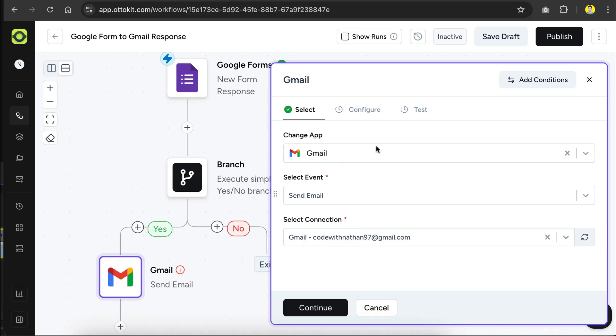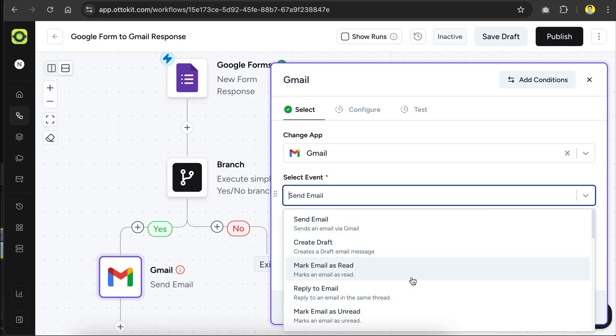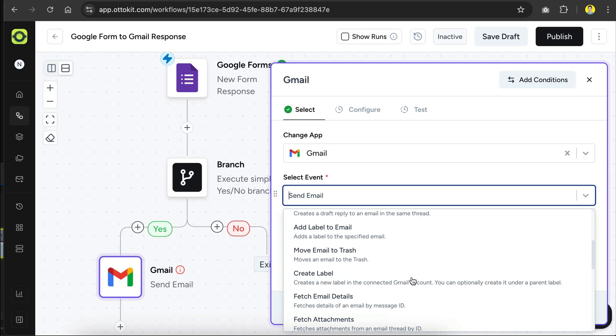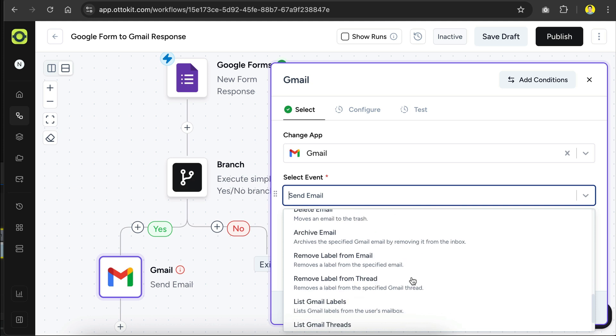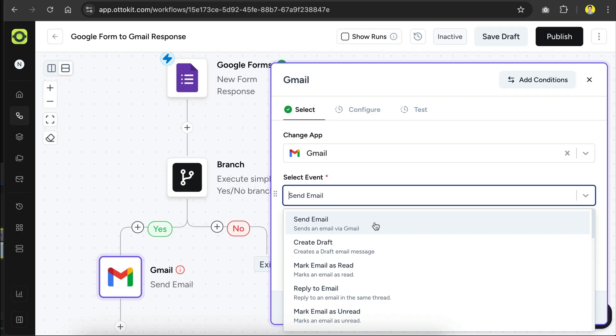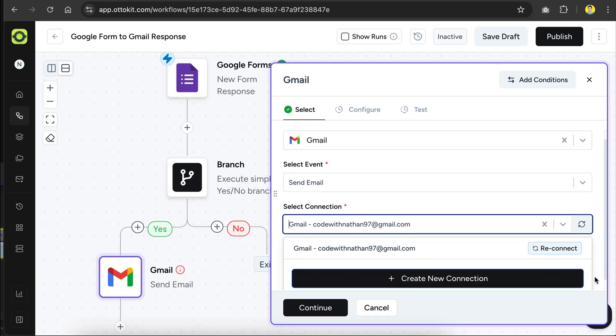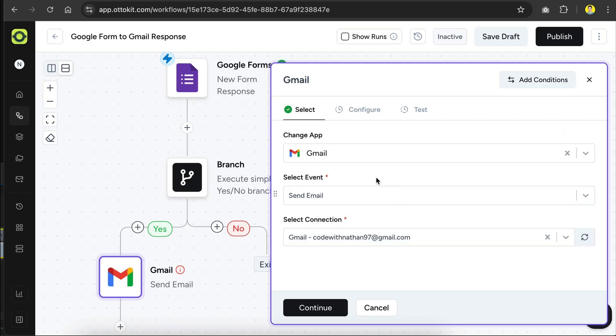The app will be Gmail, and then the event is set to send email, but you can actually select other events as well, such as create draft, mark email as read or unread, and so on. We will keep it as send email, as we do want to send an email to the responder, and then you will have to connect your Gmail account down here, I have done that previously, and once all is set here, just click continue,